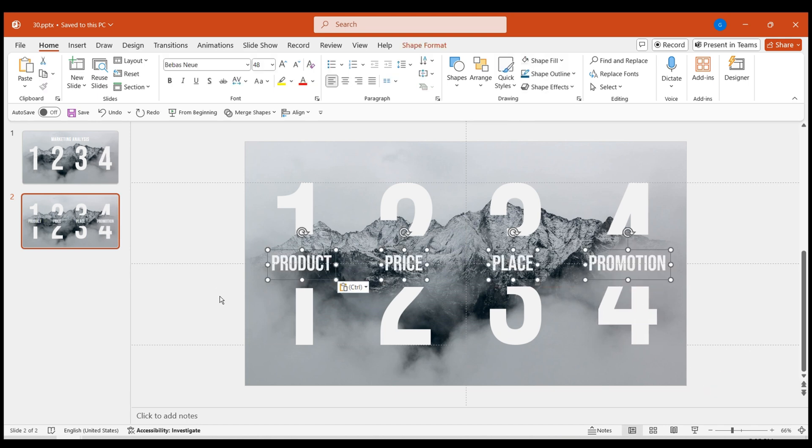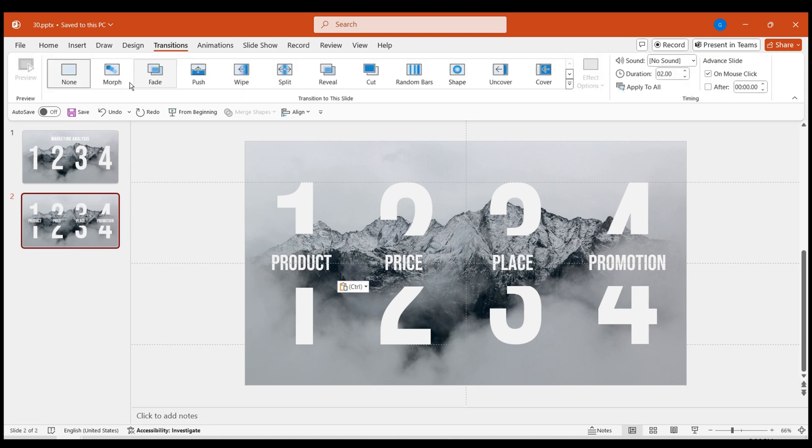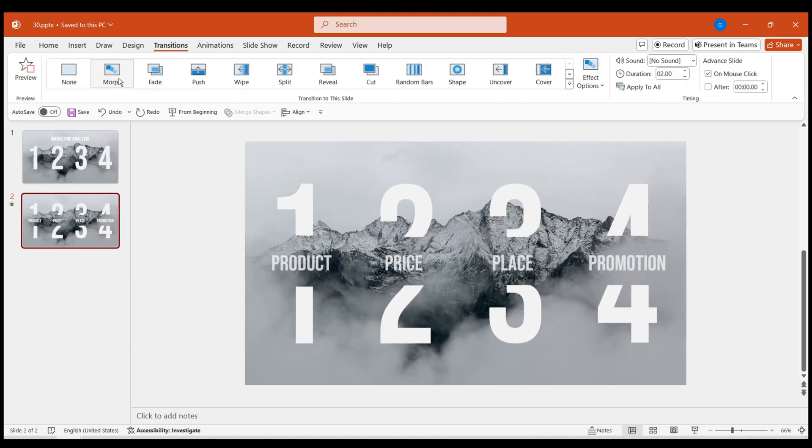Add corresponding titles in the middle of each number. Apply the morph effect to the second page to witness the numbers expanding.